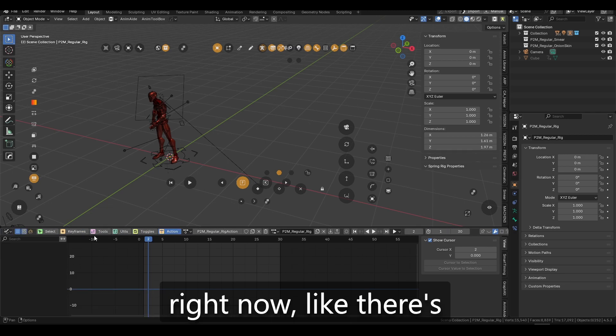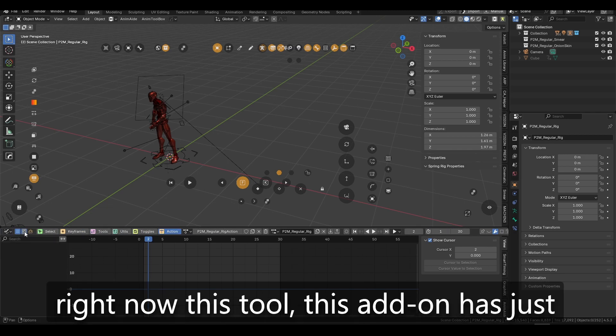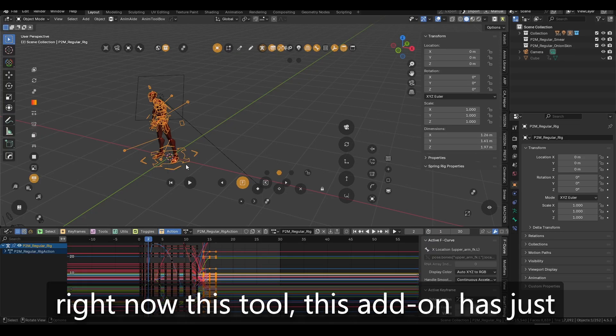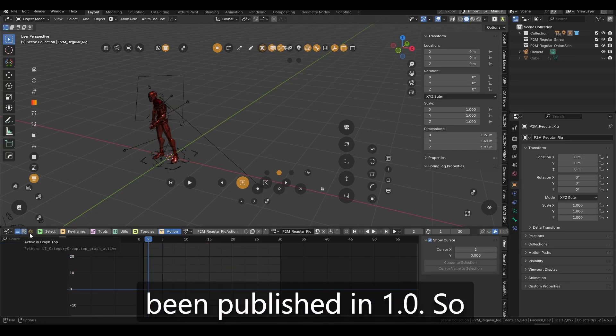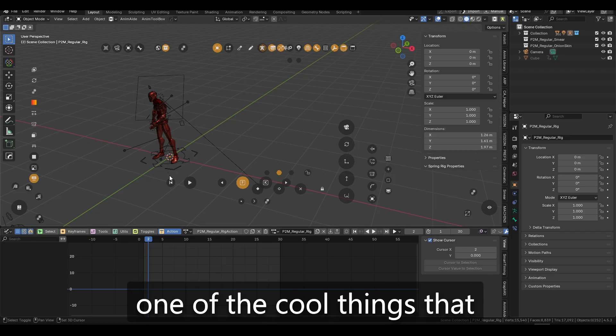because right now this, this tool, this add-on has just been published in 1.0. So the,